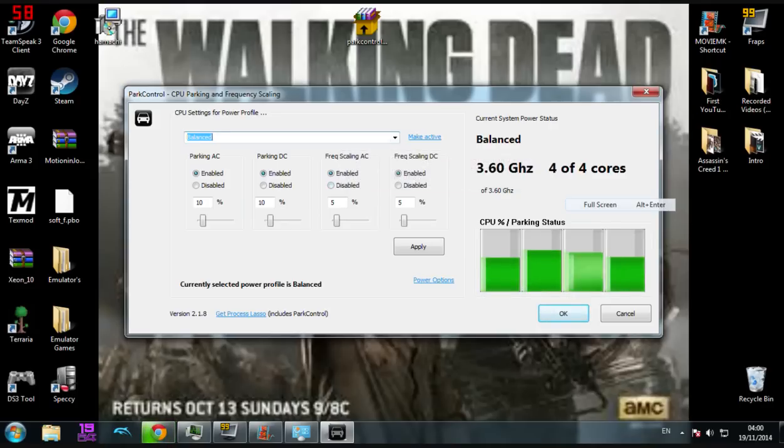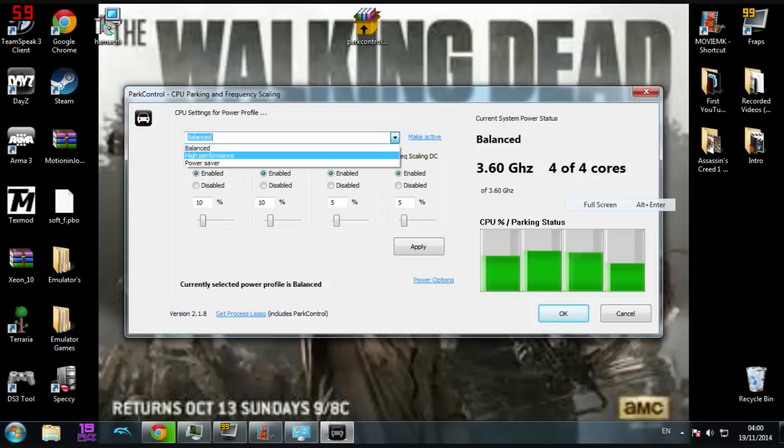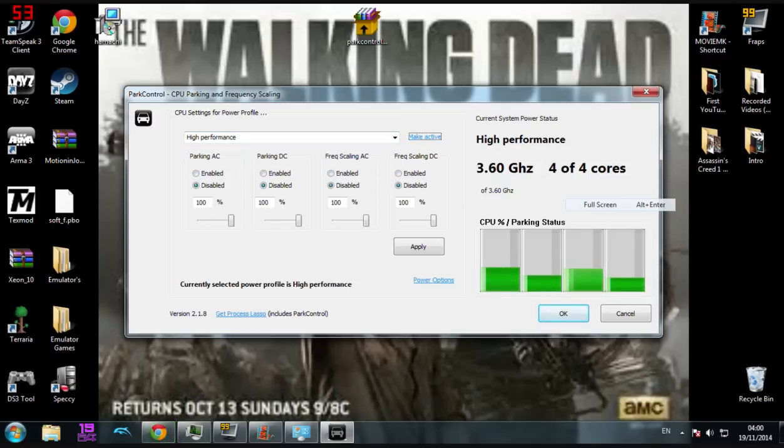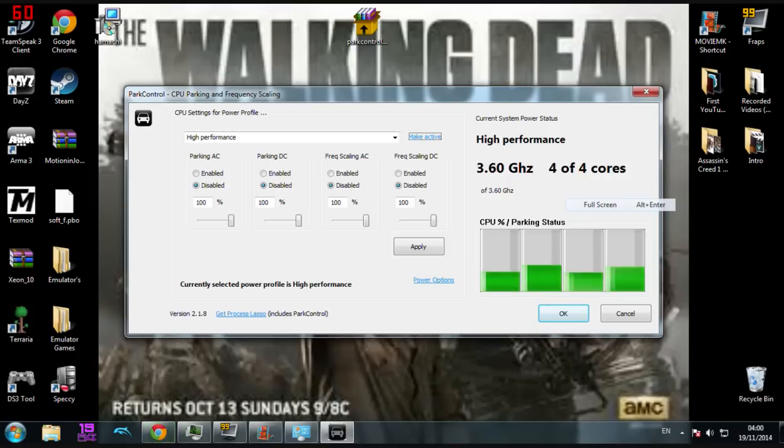So what you want to do, just to show you it works, click high performance. It'll already be there. You want to click make active so it changes up there by the current system power status.